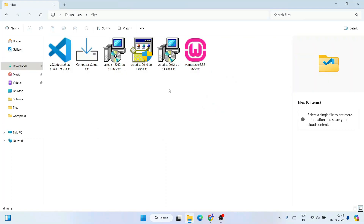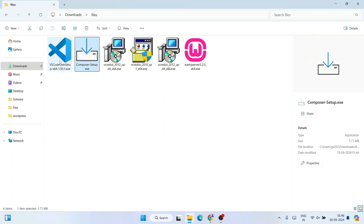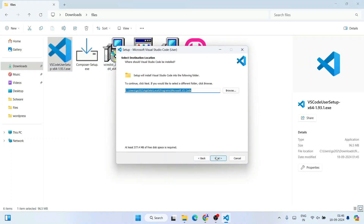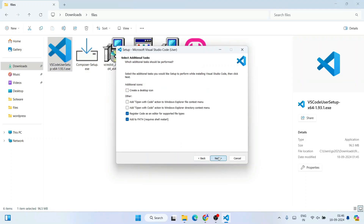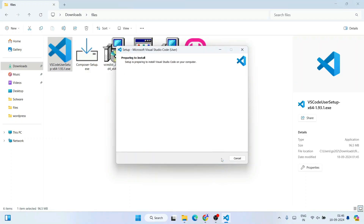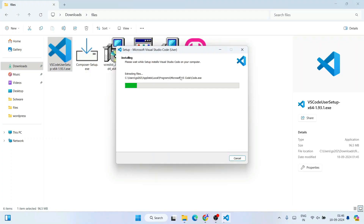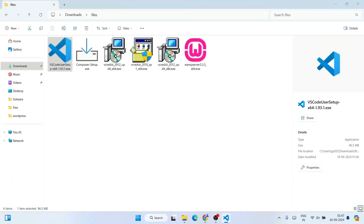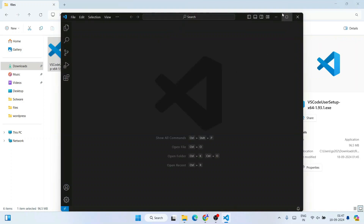Now go to your Downloads directory — you can see Composer and Visual Studio Code are there. Let's install them one by one. Start with Visual Studio Code: accept the license agreement, click Next, accept all checkboxes, click Next, then Install. It will prepare and start installing, and Visual Studio Code will be installed. Click Finish to launch it.